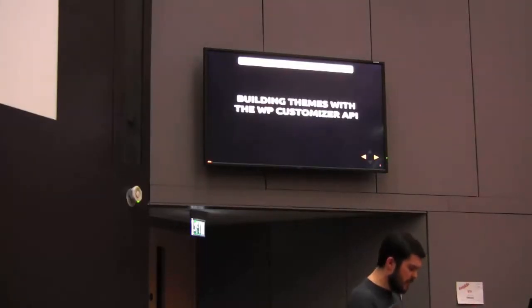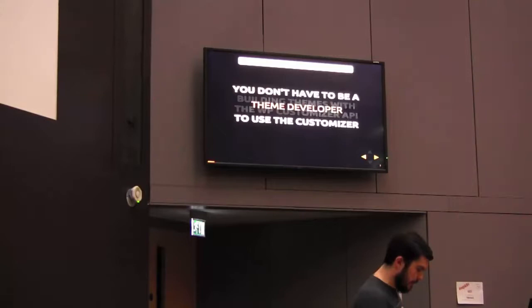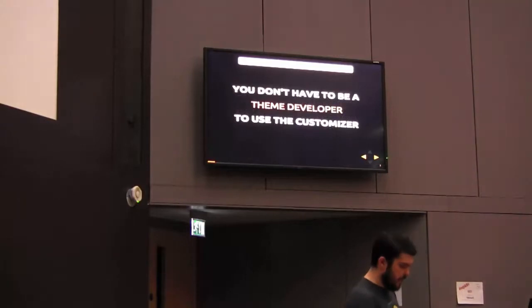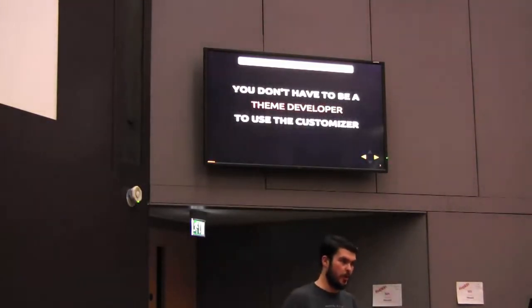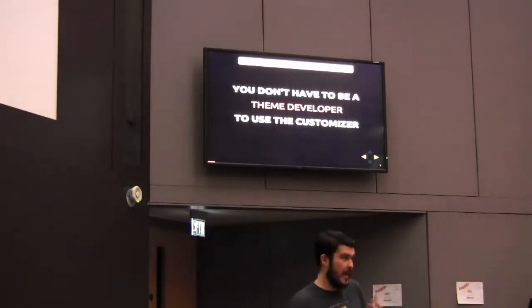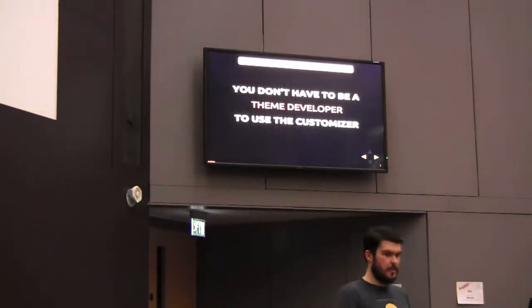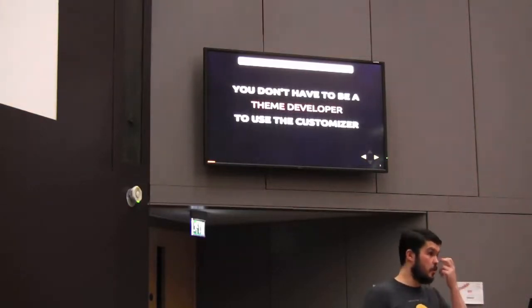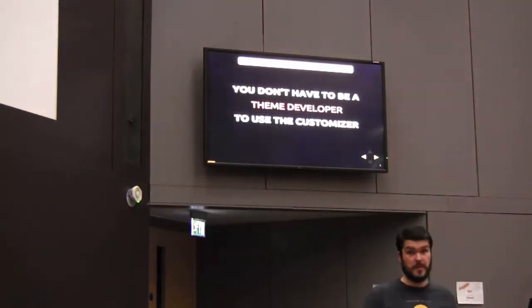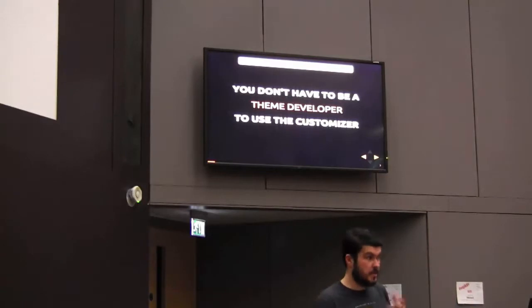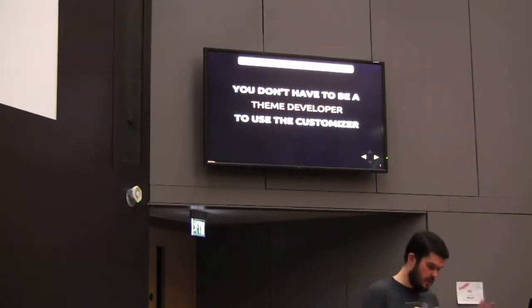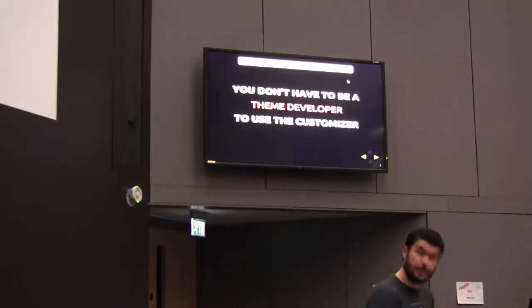This is about building themes with the WordPress customizer API. I don't want you to think that you have to be a theme developer to get something out of this talk. I make websites for WordPress every day, but if you're a webmaster for your personal site or responsible for a site within your organization, you can still get something out of this. I hope you can take something from this as well.